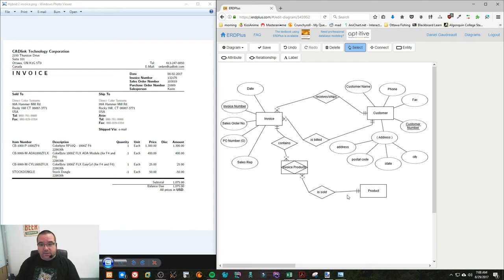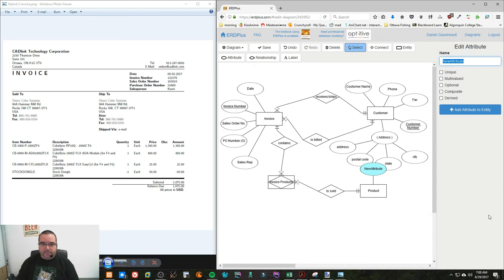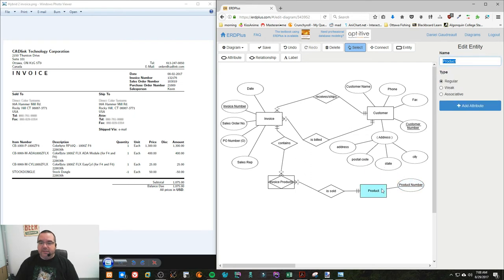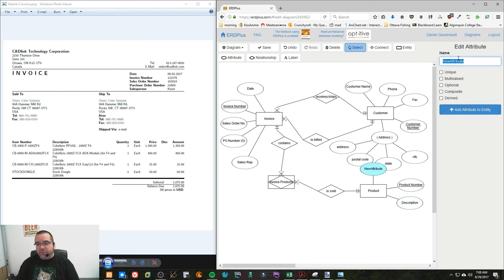Now we're down to the invoice lines. Looking at the products, they have an item number and a description, so I'll add a couple of attributes. Product number is probably unique — we can assume that for now. I'll also add a description and a price, so our products have a price, description, and so on.